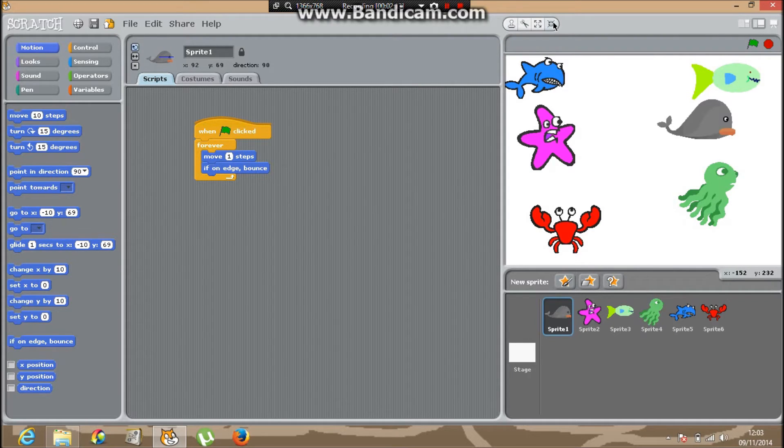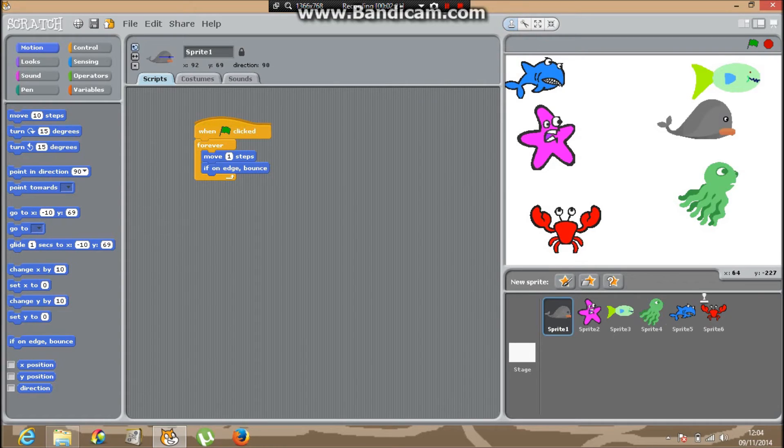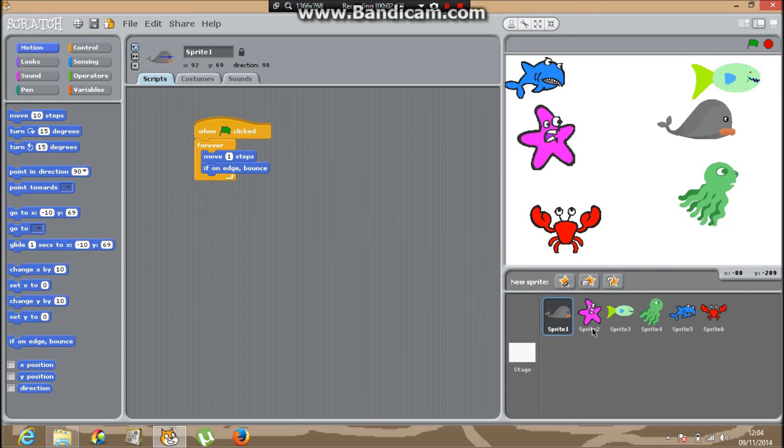At the top we've got a shrink tool, delete tool, and a tool called duplicate. Instead of just doing all of them again, you can just copy them.